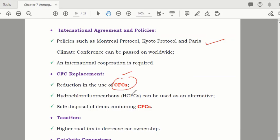Hydrofluorocarbons can be used instead of chlorofluorocarbons as a safer alternative. Even when using CFCs — for example, a perfume spray — after use, dispose of it properly, underground or somewhere it cannot cause atmospheric pollution.